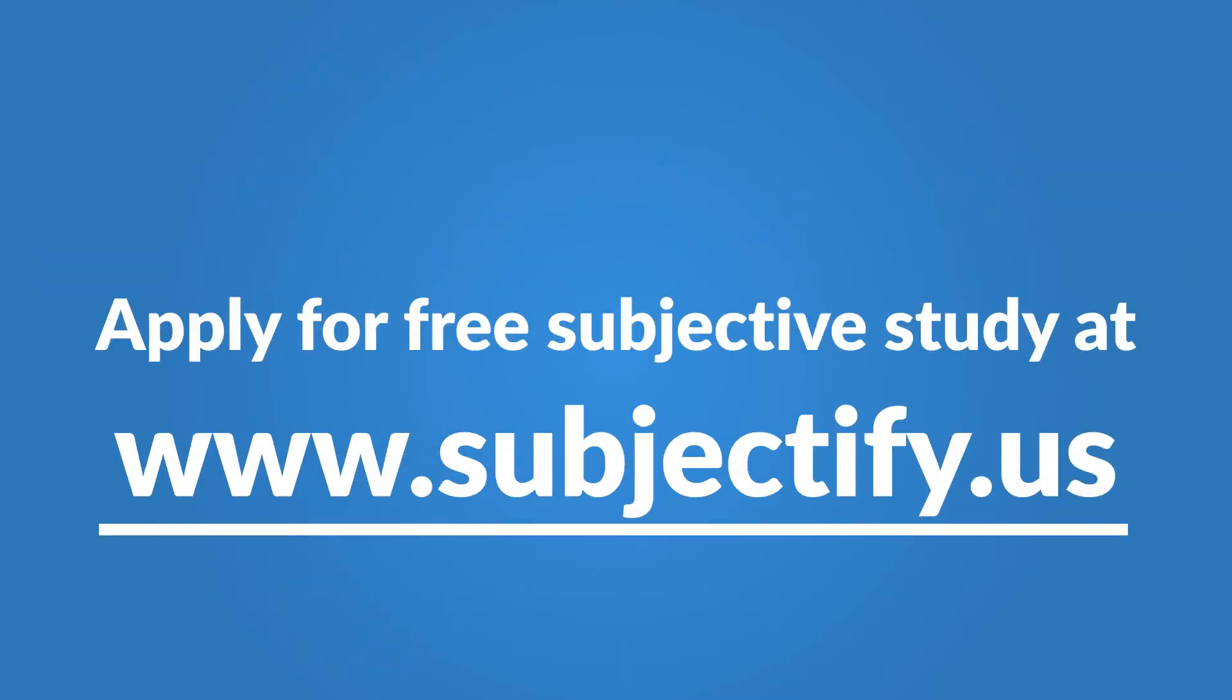Request a free subjective study at subjectify.us today.